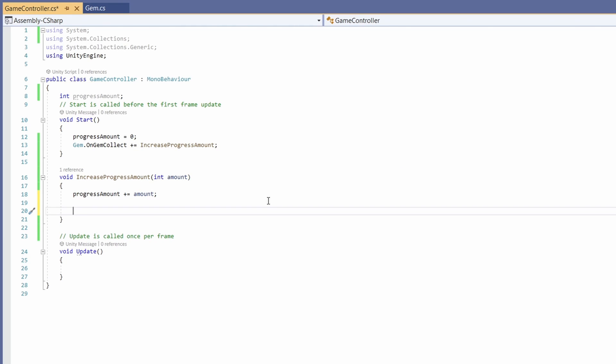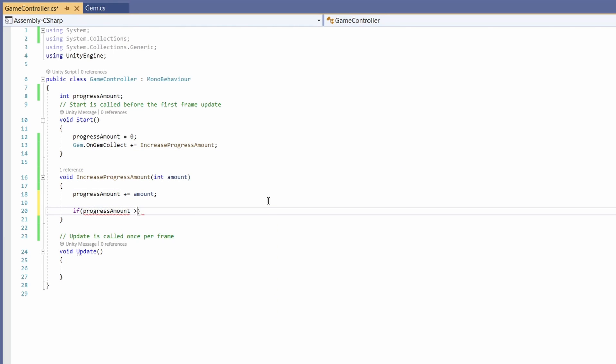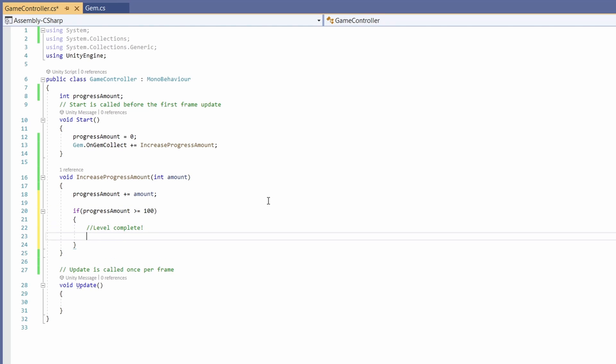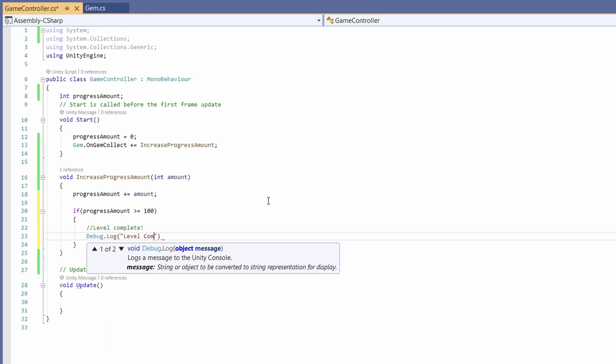Okay so now we're going to say if our progress amount is greater than or equal to 100 then our level is complete. This is where we'll add the functionality to move to the next level but for now I'm just going to debug dot log level complete.